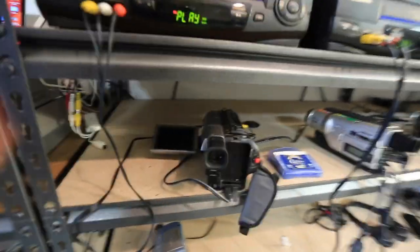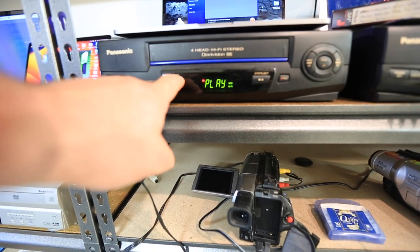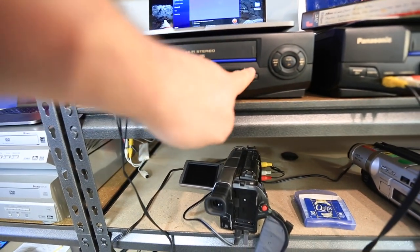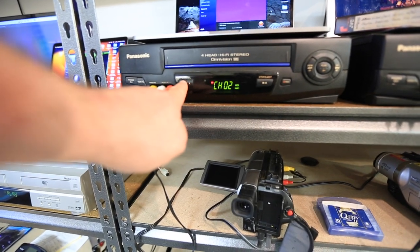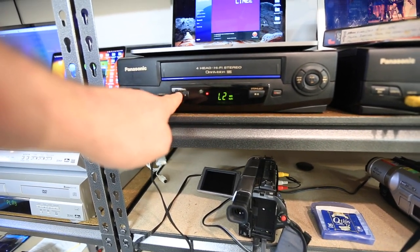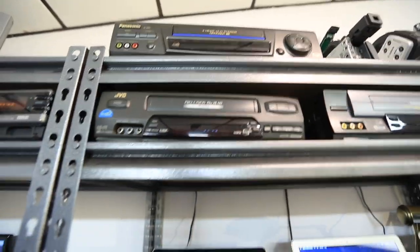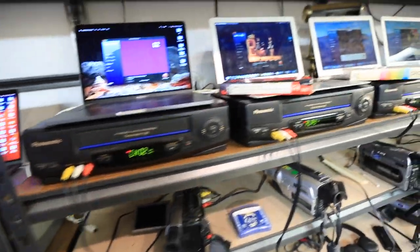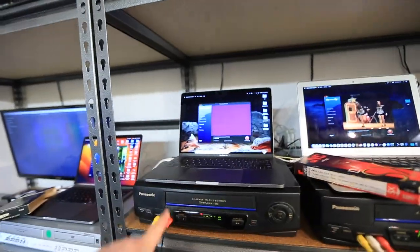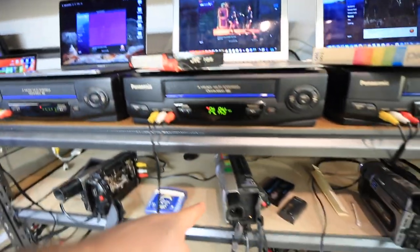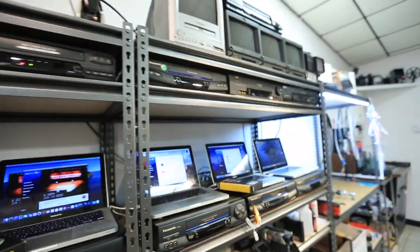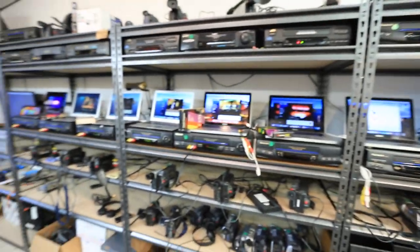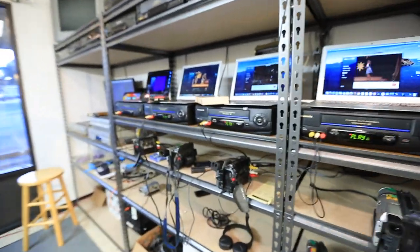And I can switch through them just by using these channel changers here. So this tape is finished so we'll stop it. But I can switch to the camera or switch to the other VCR above it in case I need to try the tape in multiple players. I can do that on each setup. So this player, this camera, and this VCR are all ran into this Elgato. Same with this one, this one, this one, and all the way down the line. Everything above it can work with the computer below it or the camera below it to the computer above it.